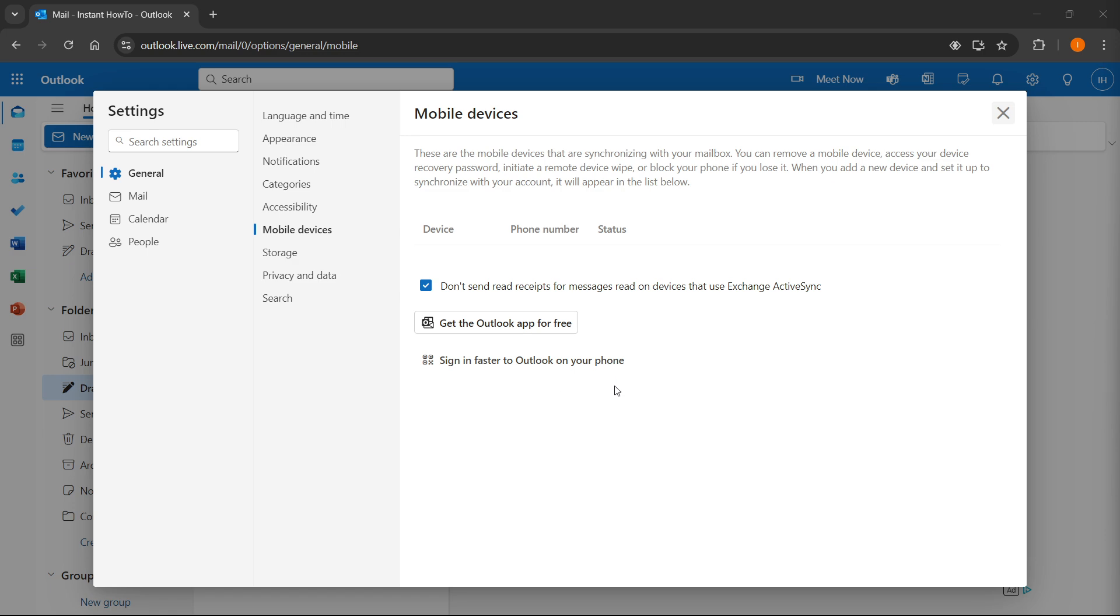Now, in case you don't have the Outlook app on your mobile device yet, you'll be prompted to install it via either the App Store or the Google Play Store.